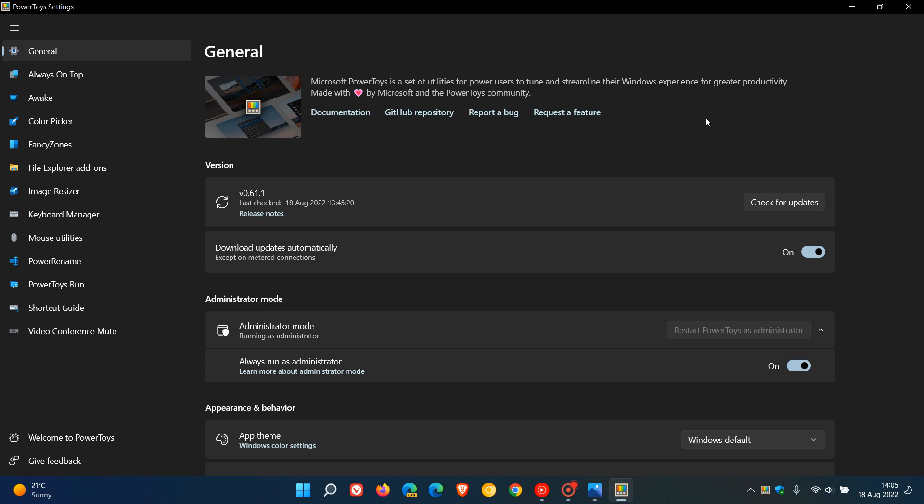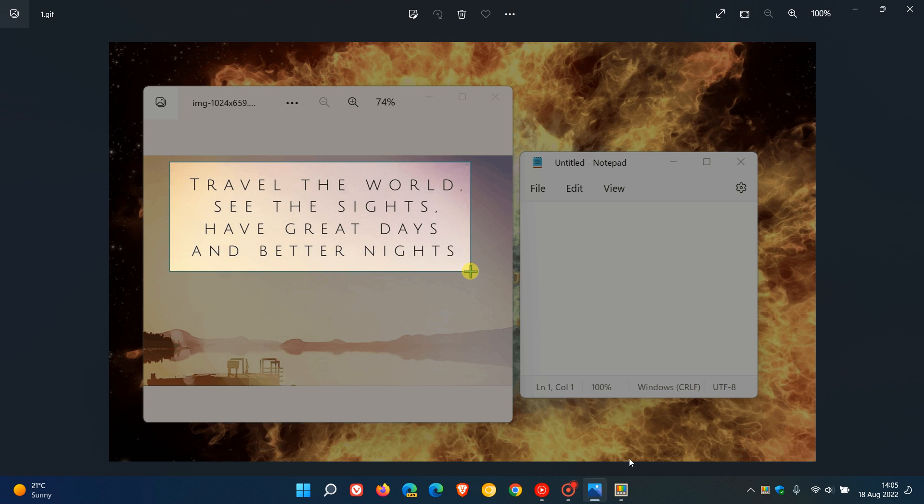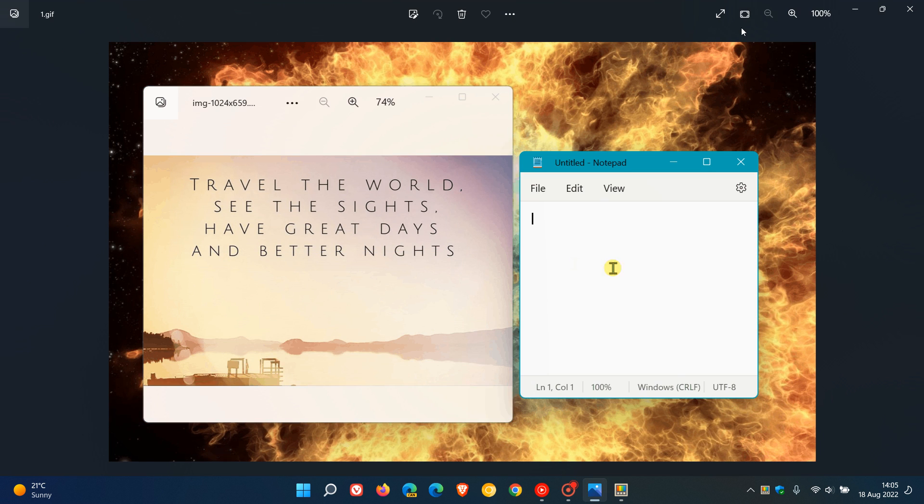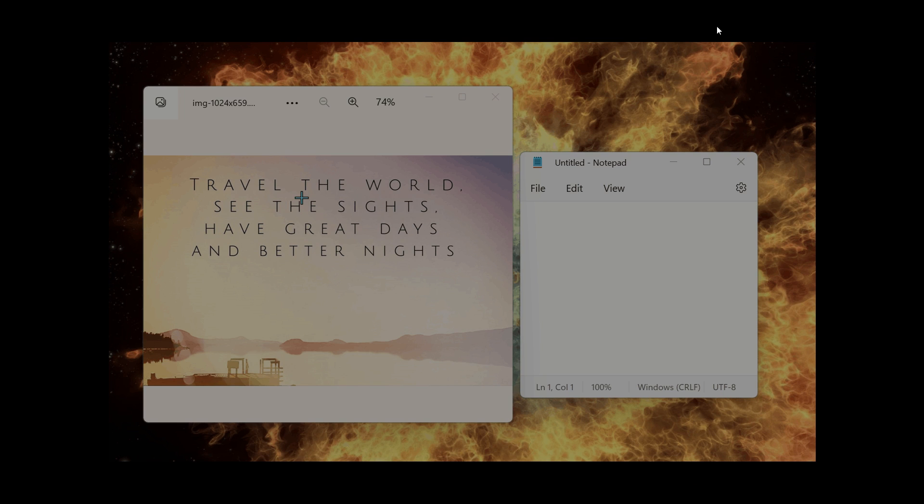It's still in early stages of development, but there are some details available in a pull request over on the PowerToys GitHub repository. If we just head to an image provided from that repository, it's still early days, so there is still a bit of work to do.